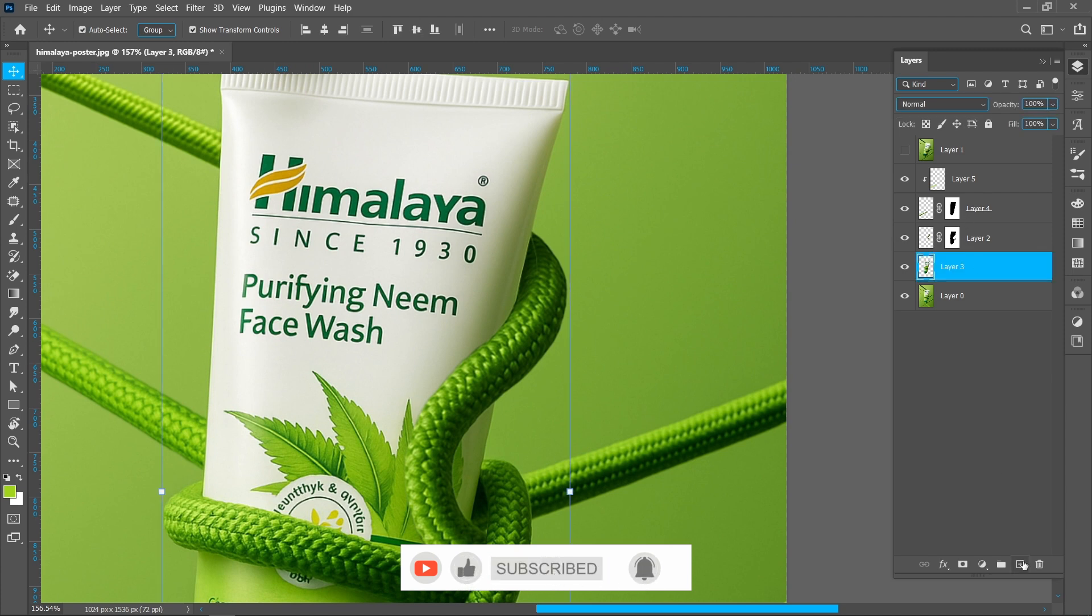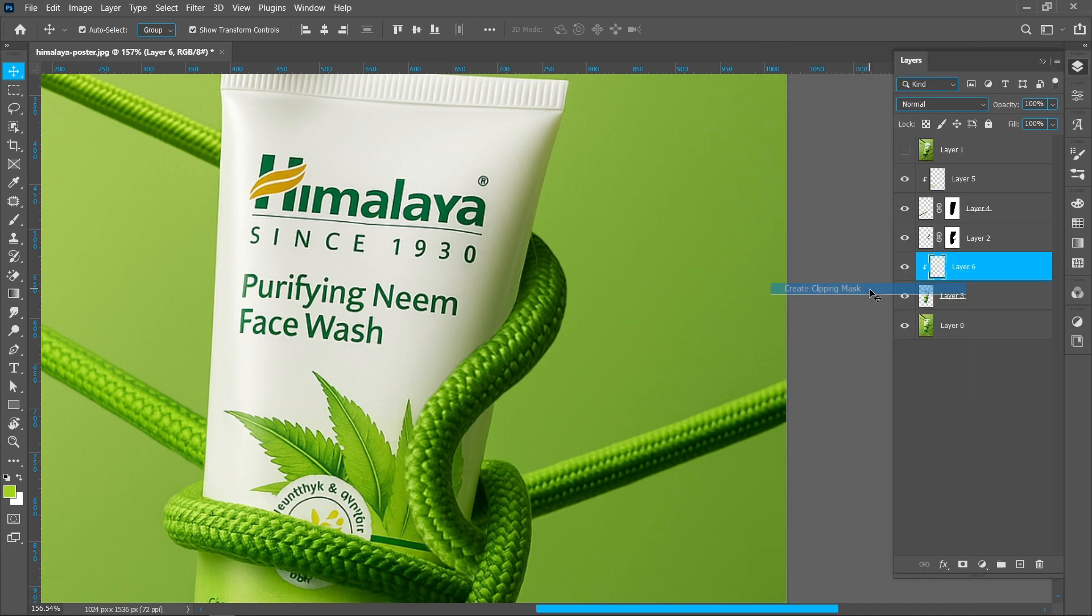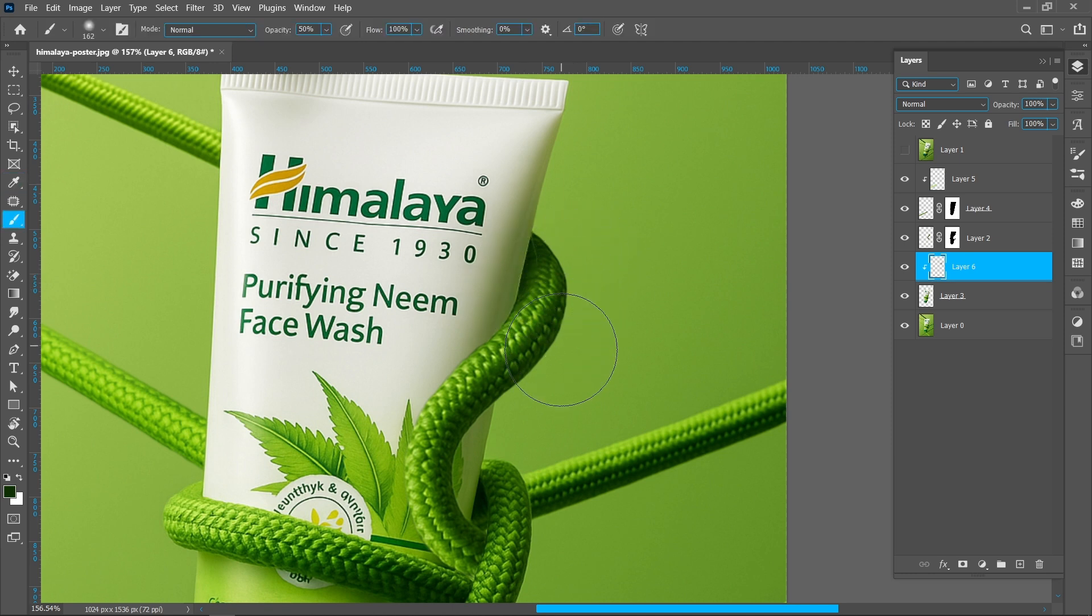Create new layer and create clipping mask with product. Select Eyedropper Tool and pick darker color. Now select Brush Tool and follow the process.